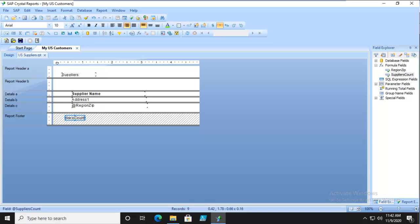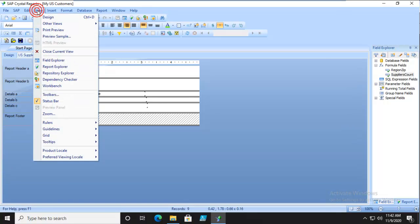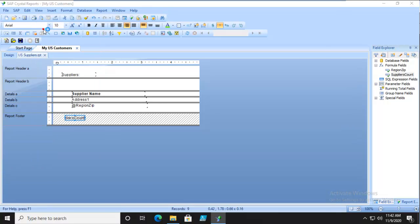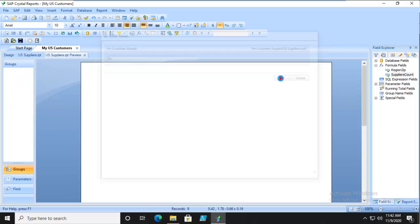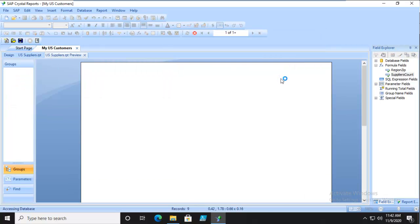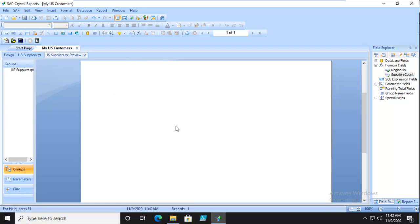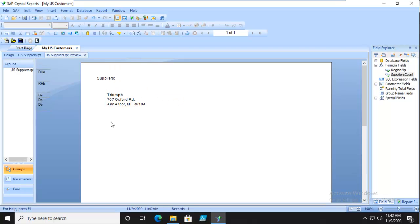Now we should print preview. When we print preview, there is a parameter in here. We're just going to search for MI, Minnesota. We'll wait while it runs, and we don't see any suppliers or formula. You're not supposed to.